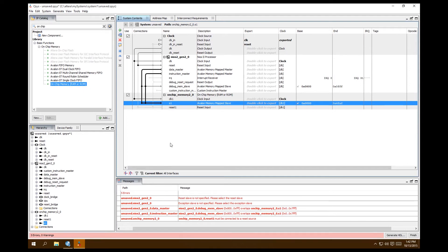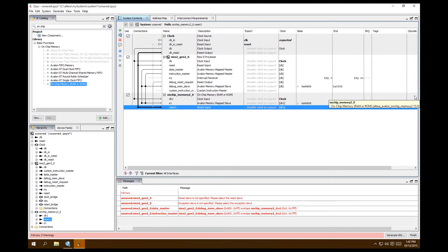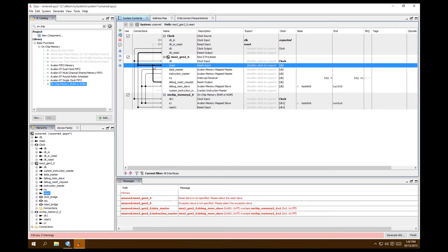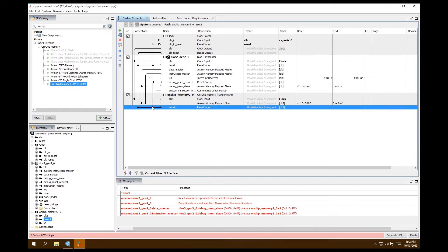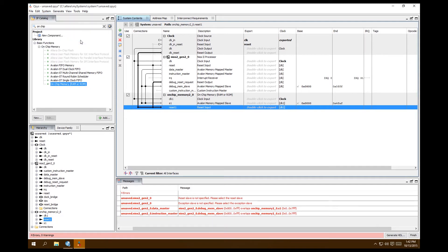There are a few exceptions, which you'll see in later videos. Connect the reset to the Nios 2 clock reset. Also connect the debug request reset for the processor — you want both resets connected. Alternatively, you can go to System > Create Global Reset Network and it does it for you, though it's not always perfect, so use it as a guideline.